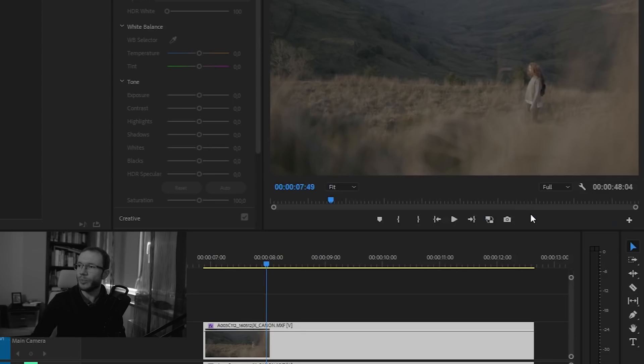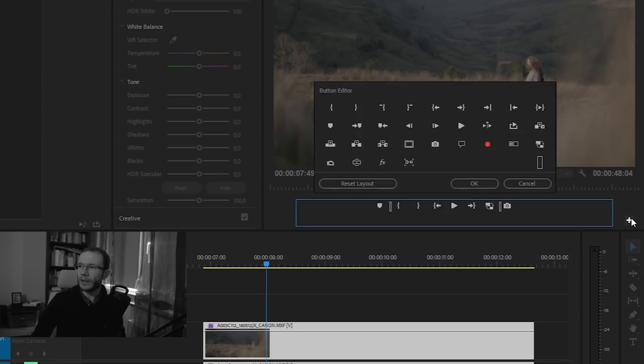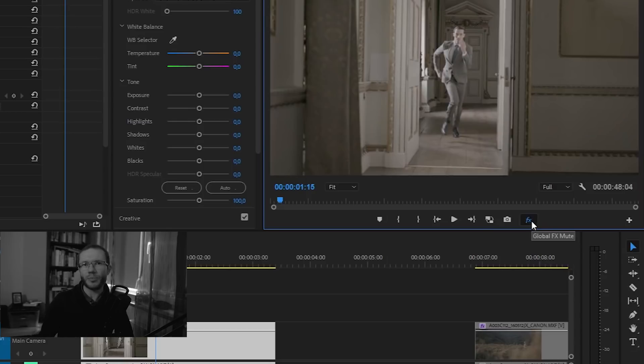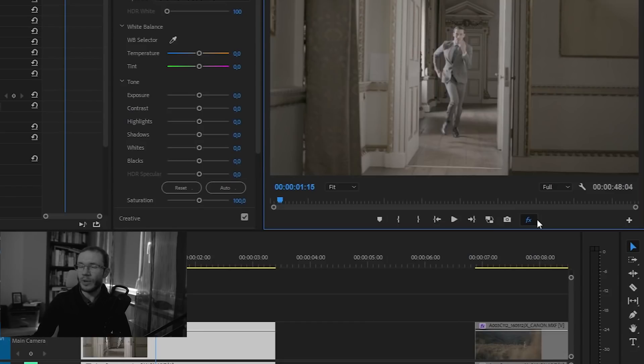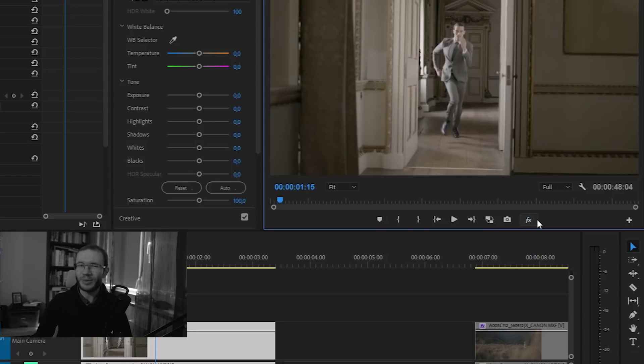Another thing to consider when working with this effect is the Global FX Mute Button. If you don't know that feature, you can add it to the Program Panel by clicking the plus icon and dragging it to the toolbar area. When you press it, Premiere Pro turns off all effects in the program. It also works with Warp Stabilizer. It may be difficult to have smooth playback with Warp Stabilizer applied, so this button can be very useful, especially if you're using other effects on top of it. Remember to turn it off before exporting.